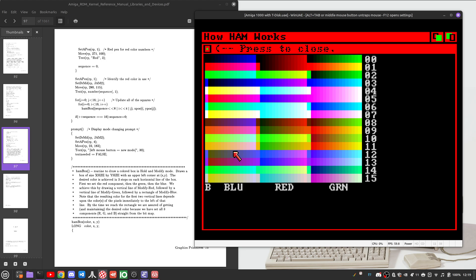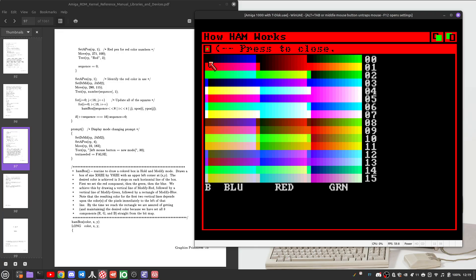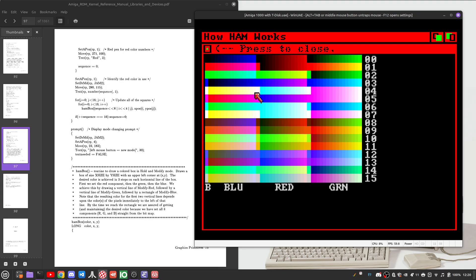It also means that if you want to be able to place any particular color value on screen at a given time, you either need to choose the starting color from one of your base colors, or if you choose to use modify pixels in each case, you'll need up to three pixel values to set your target color.